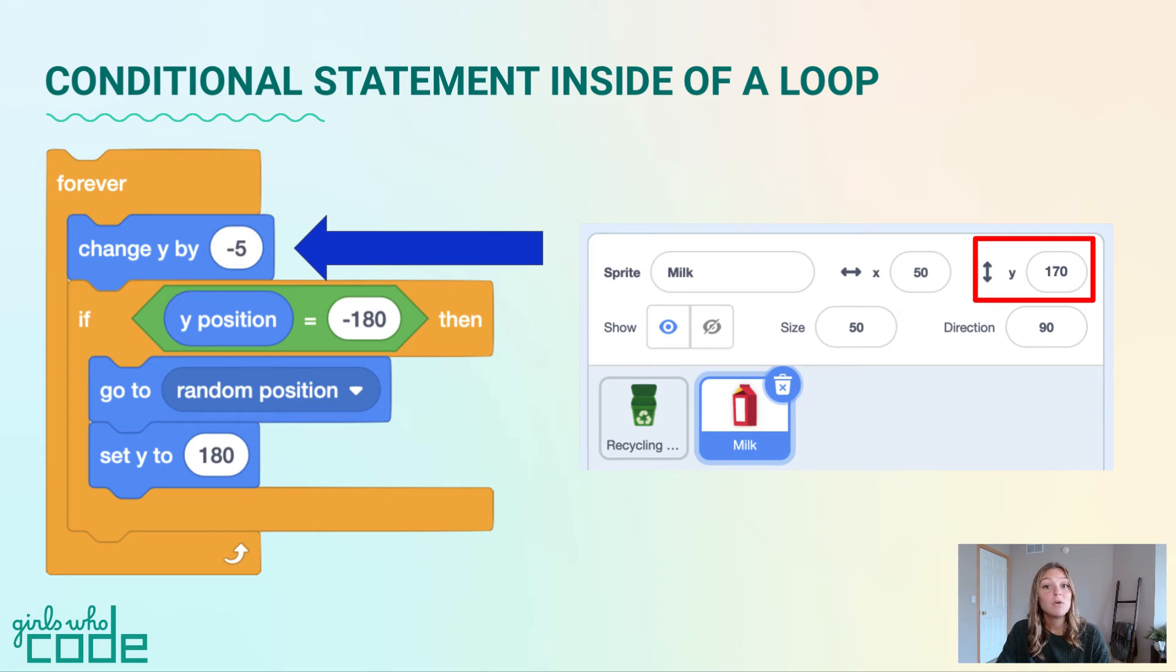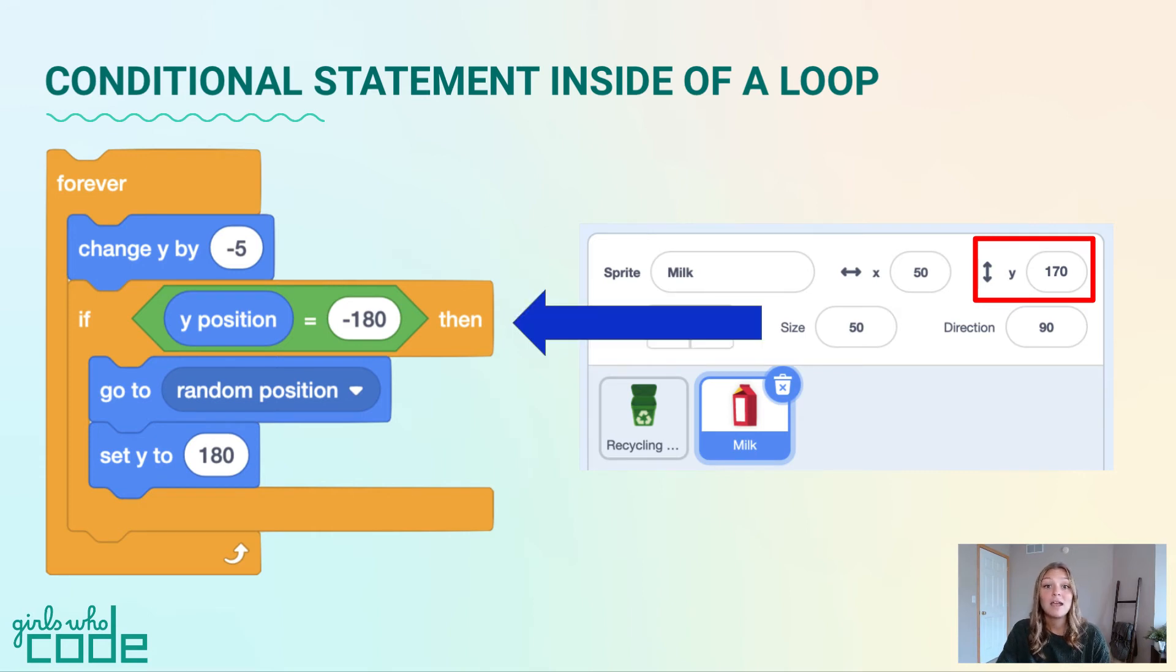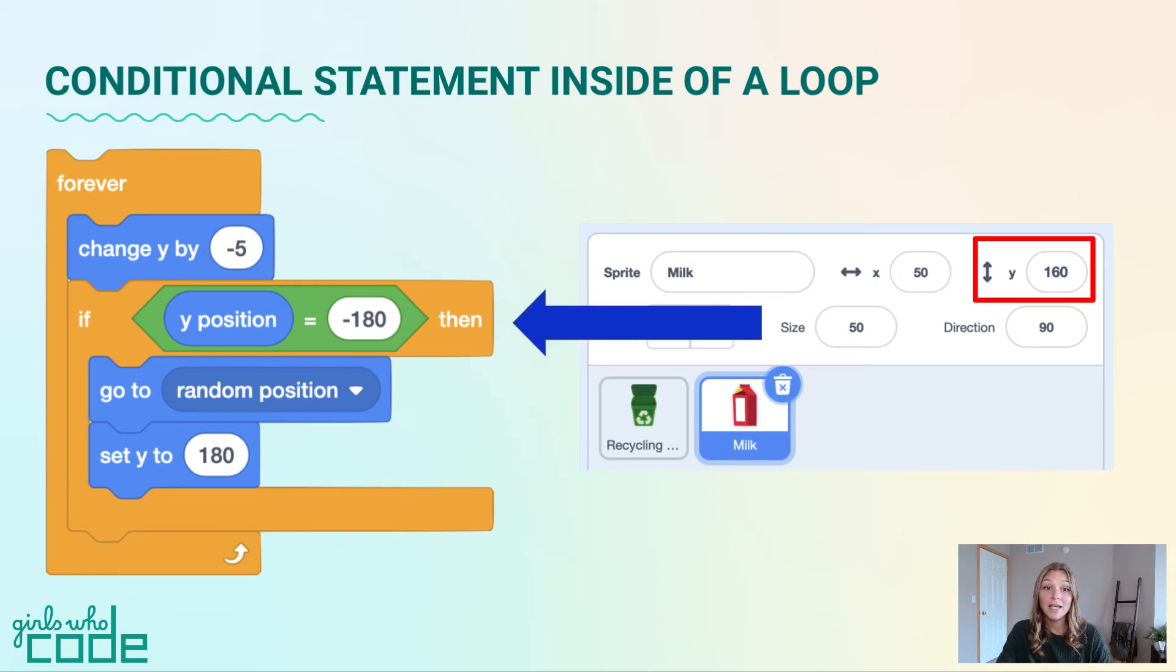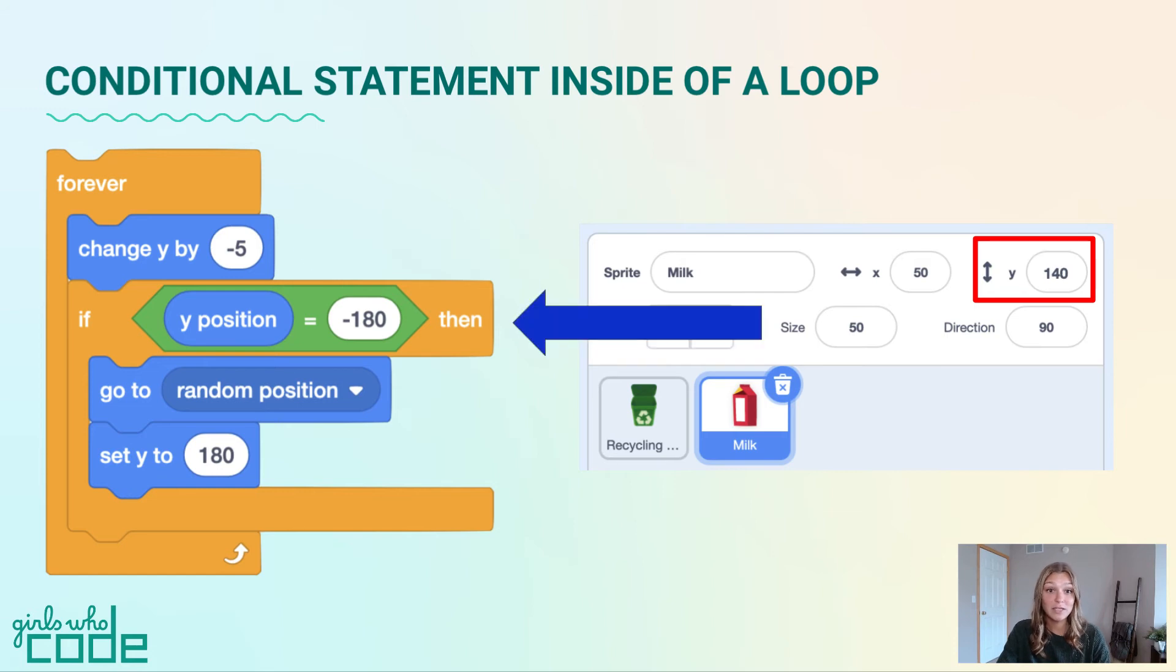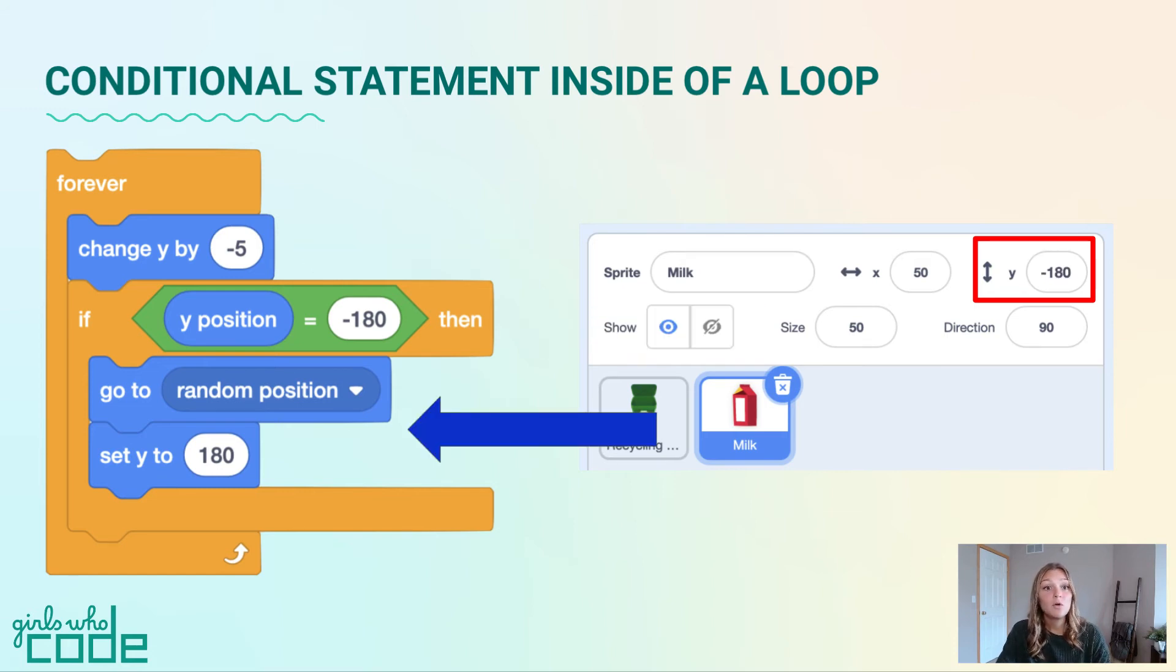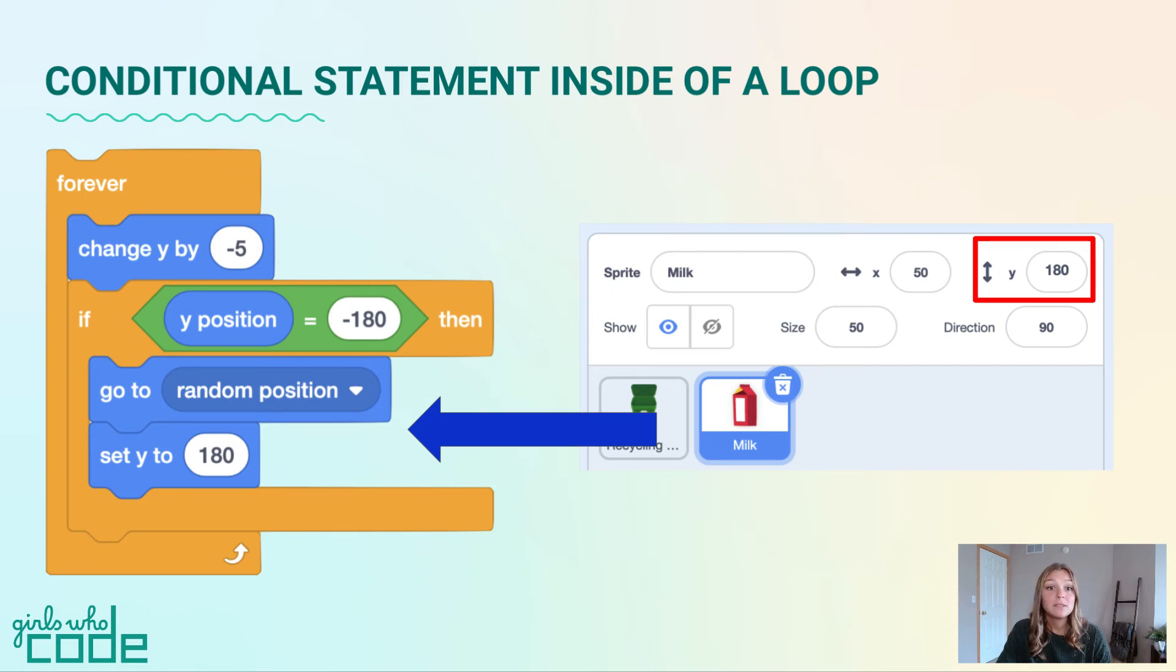The program will continue to decrease the y value by 5 and then check to see if the y value is equal to negative 180 over and over until the y value finally does reach a value of negative 180. When this happens, the code within the conditional statement will run and the carton will move back up to the top of the screen.